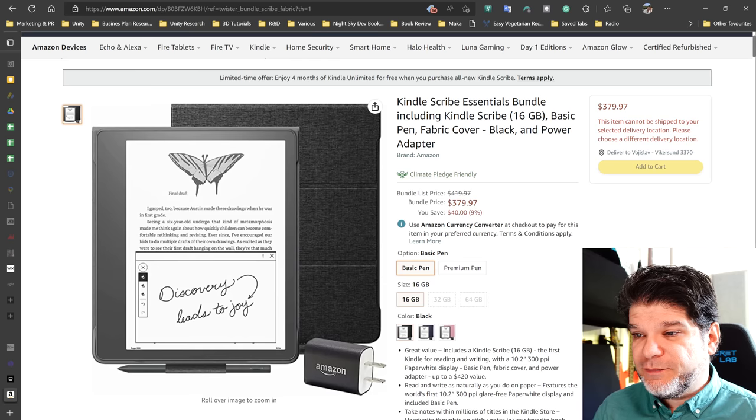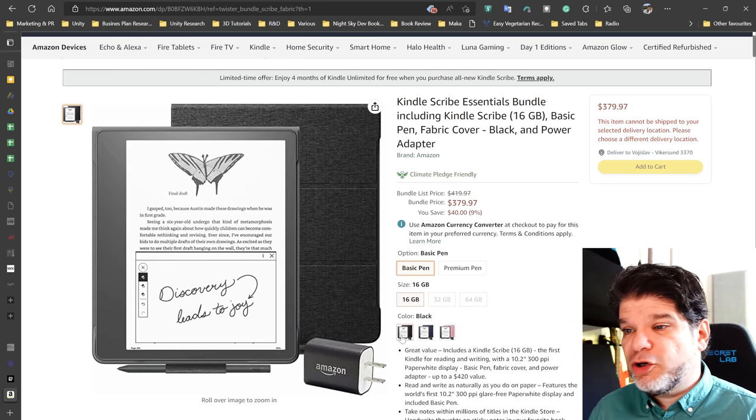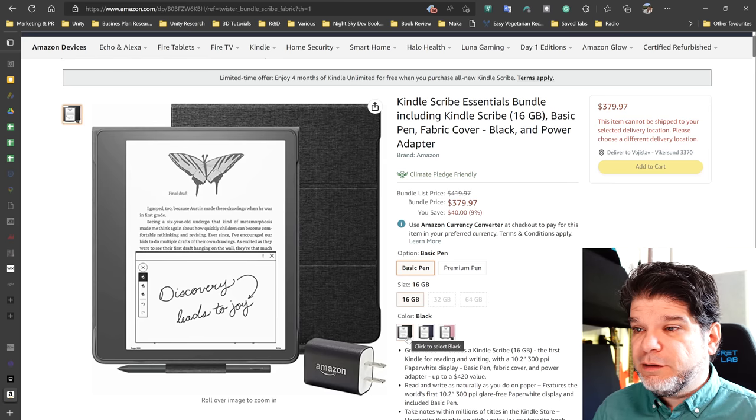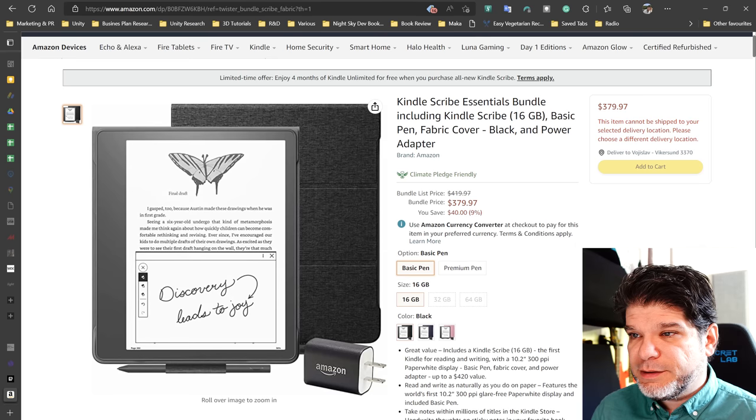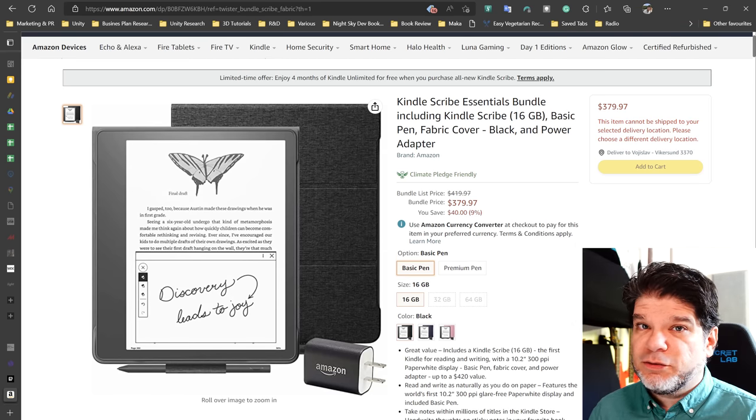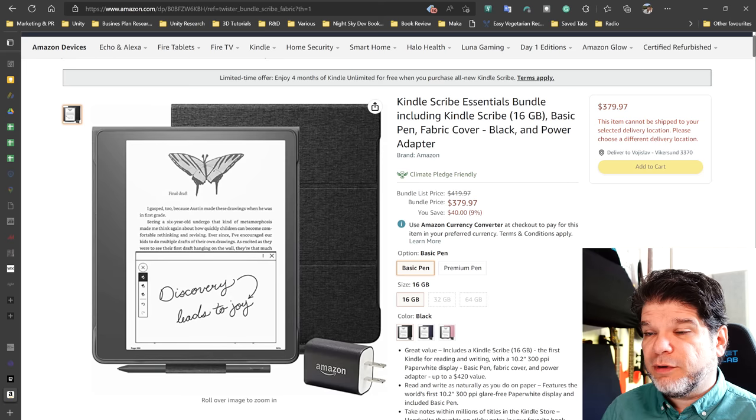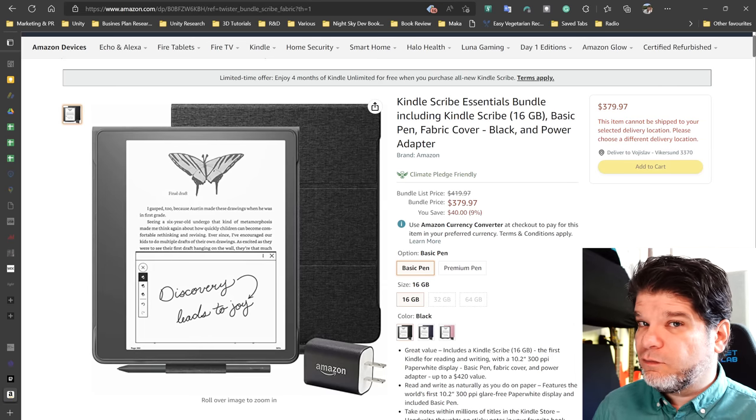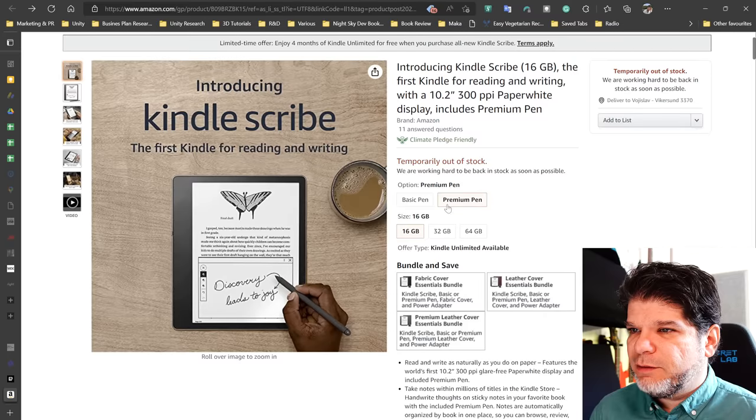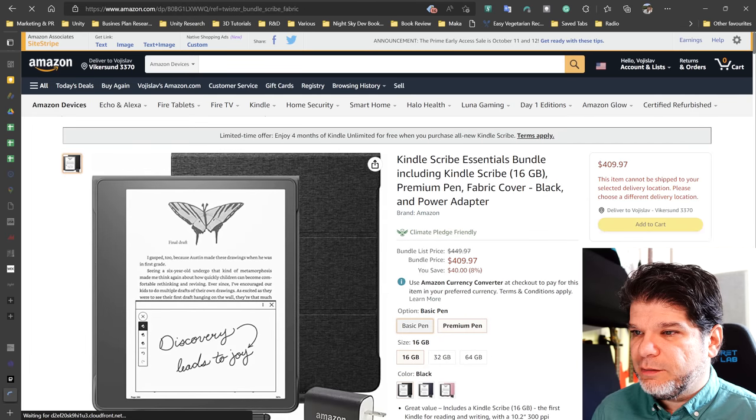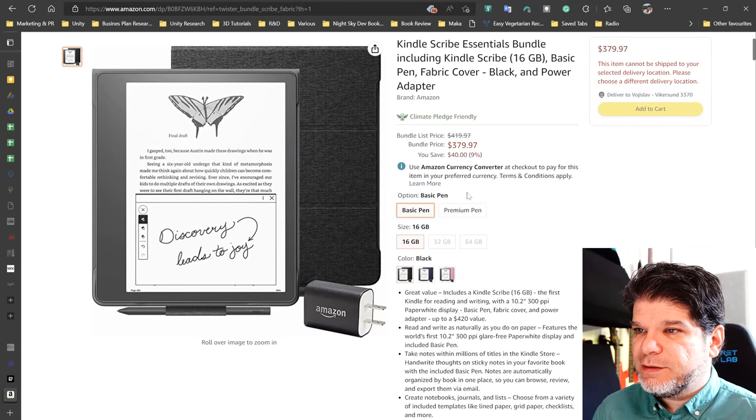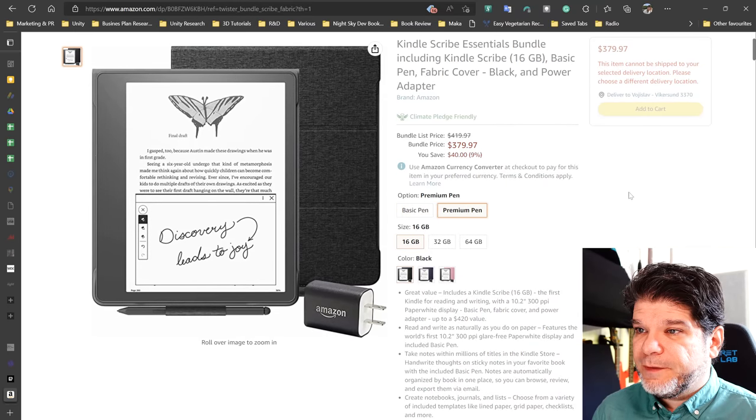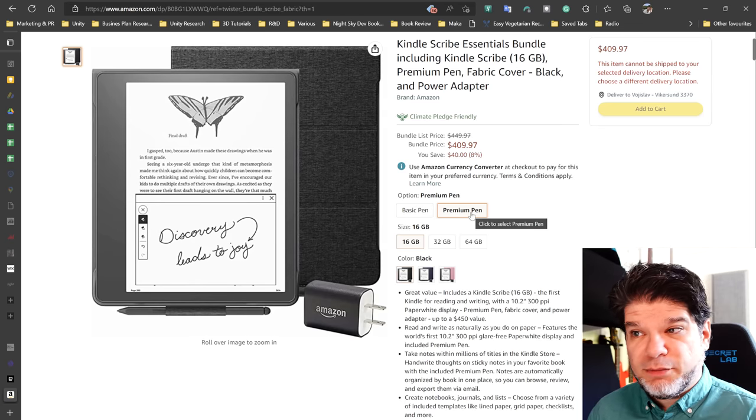And then you have options to choose from for the covers. So the absolute cheapest that you can get, cheapest basic pen, lowest amount of storage, and the fabric cover is going to set you back, well, bundle price is $379 US dollars. I don't know if this is going to jump afterwards. Maybe this is just the pre-order price, but it's going to be between $379 or $380 and $420, right? So not cheap. I want to double check one more thing. How much is the premium pen versus basic pen? What's the difference in price? $379 and okay, so 30 bucks difference between the basic pen and the premium pen.